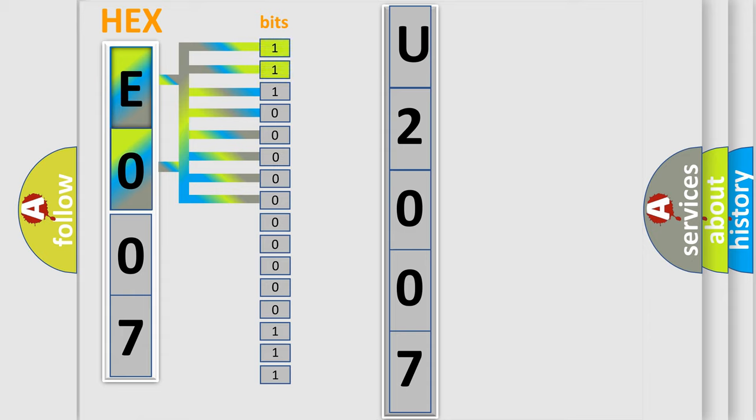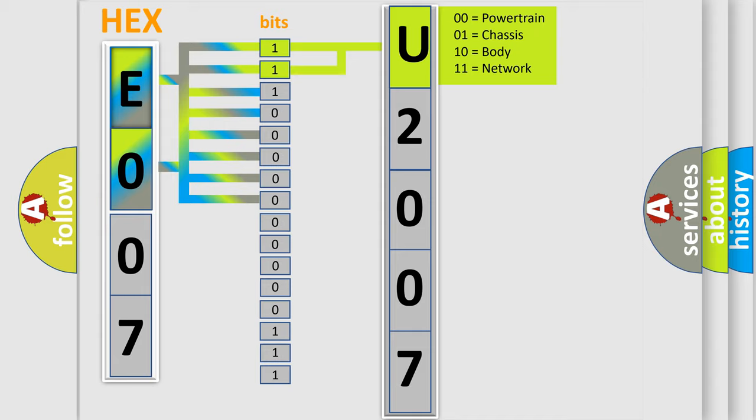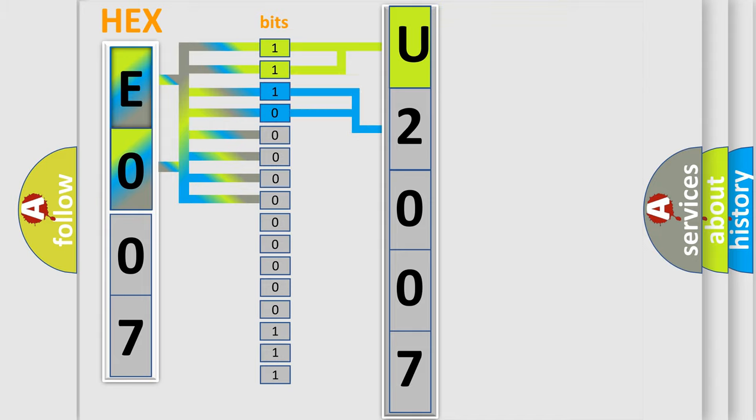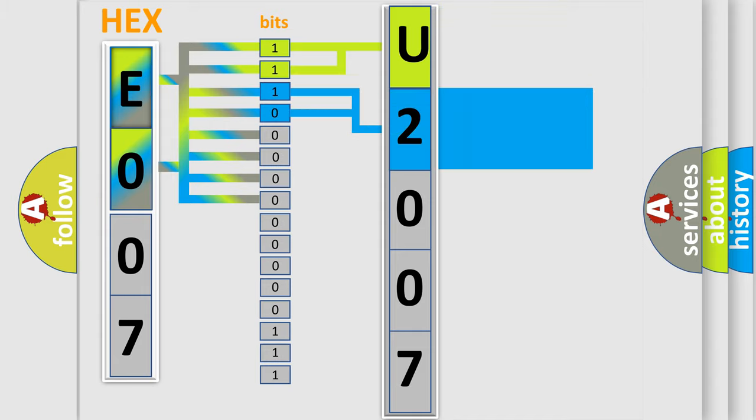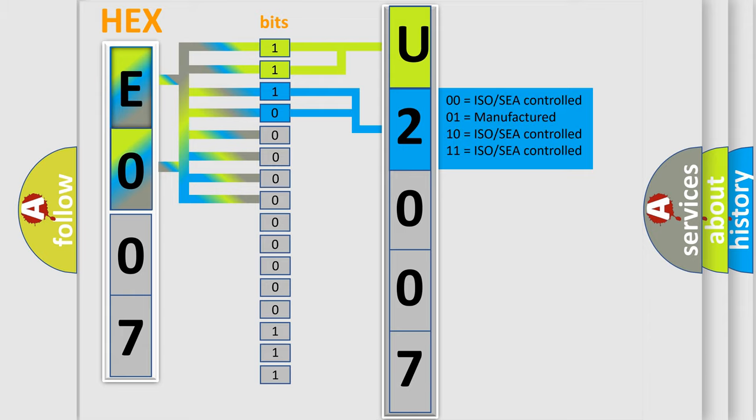By combining the first two bits, the basic character of the error code is expressed. The next two bits determine the second character. The last bits of the first byte define the third character of the code.